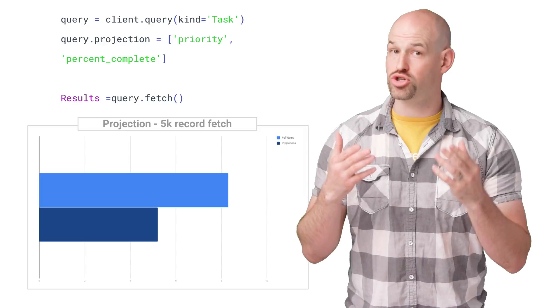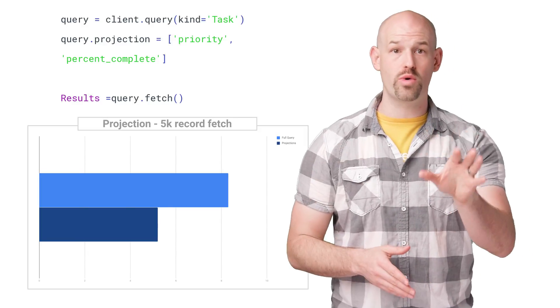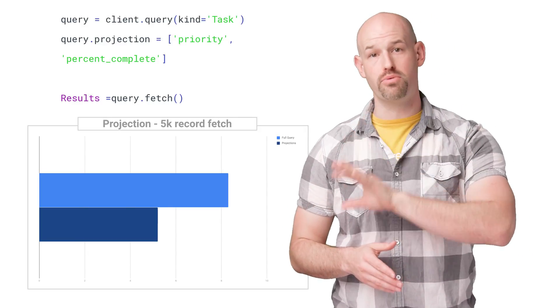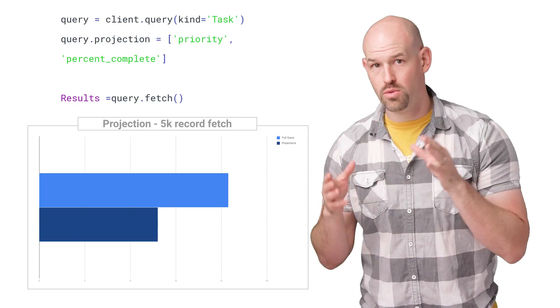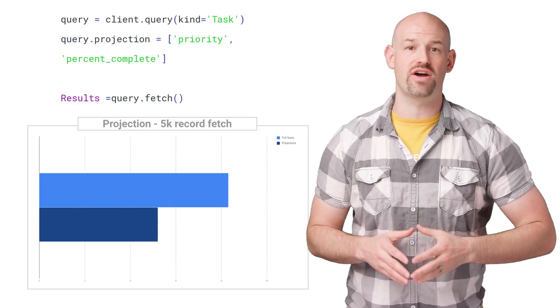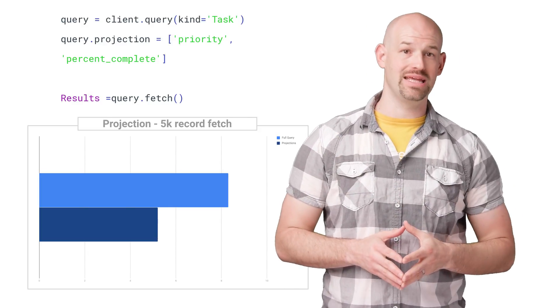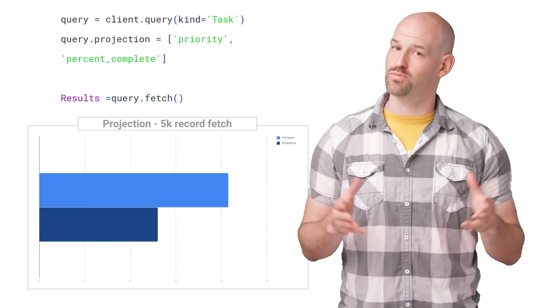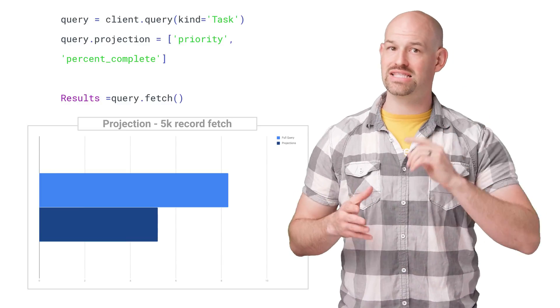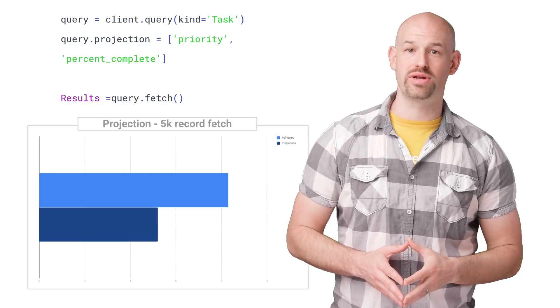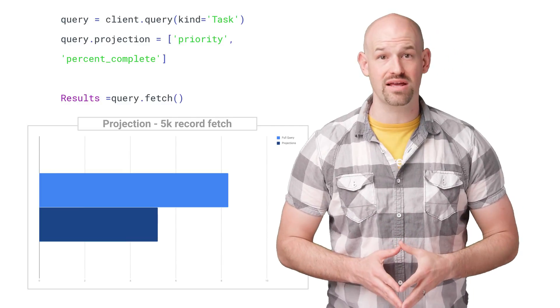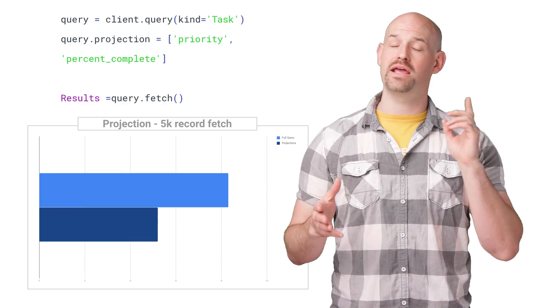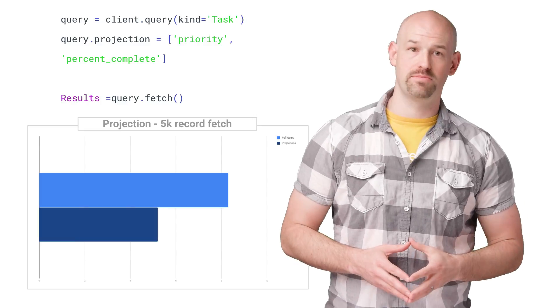Likewise, using projections, your query returns abridged results with only the specified properties populated with values. Once again, since the query is only returning a subset of data, you can end up in a more performant position.